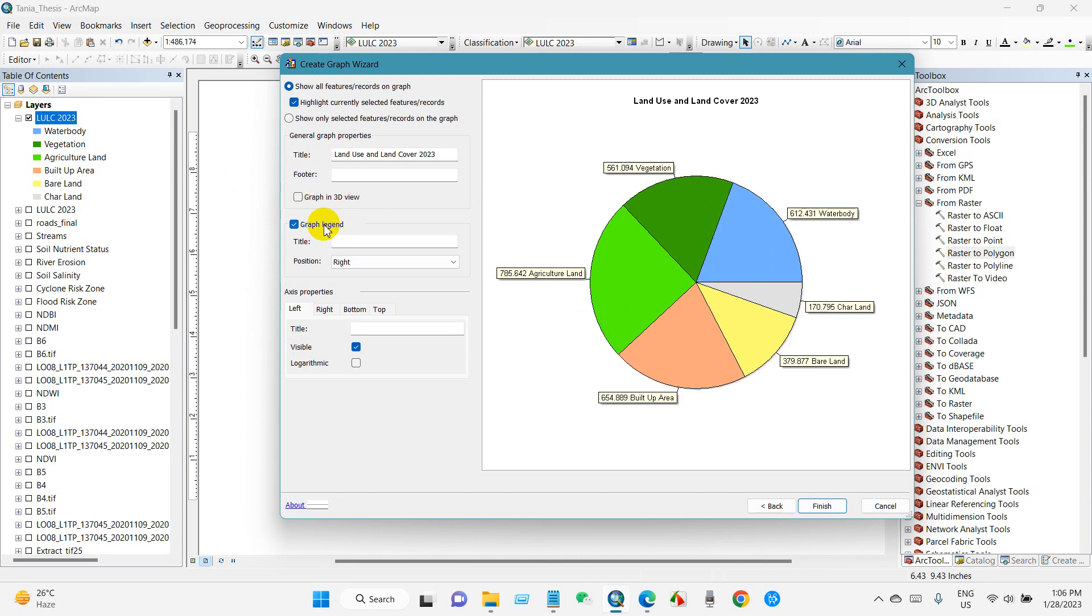If you want to show the graph in 3D view, then just check this on. And then graph legend - you can also show graph legend using title. After that, click Finish.